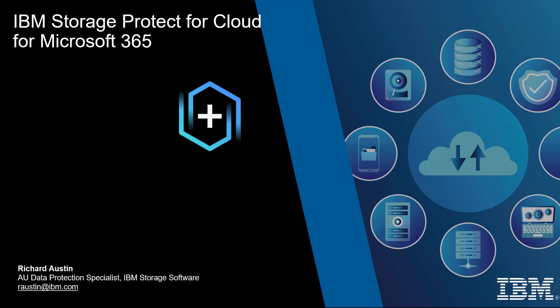Today I'm talking about IBM Storage Protect for Cloud for Microsoft 365. I'm going to run through a short overview and demonstration of the ability to back up in a multi-cloud environment, restore the data direct to a user, and export the data elsewhere. My name is Richard Austin and I work for IBM Storage Software within Australia.